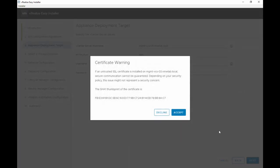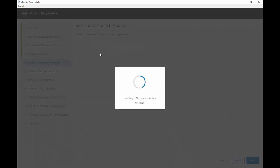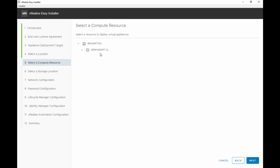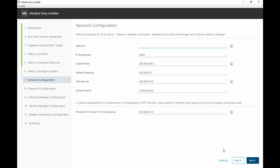Press next, accept the certificate, choose the VM folder or the data center that you're deploying the virtual appliances to, and then select the resource which is the cluster that you're deploying the virtual appliances to. Select your data store and you have the option of using thin disk mode here, it's selected by default. Hit next.